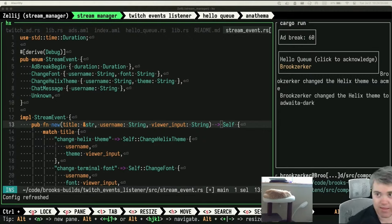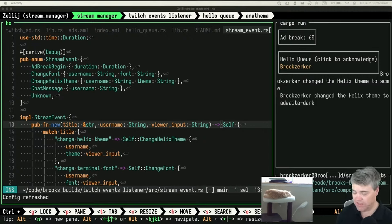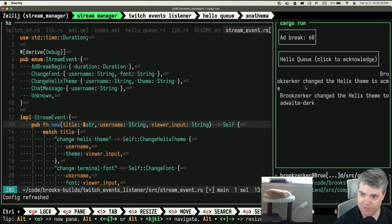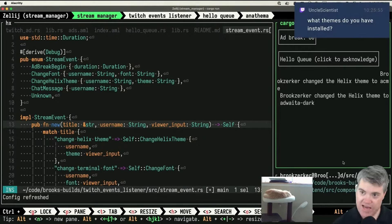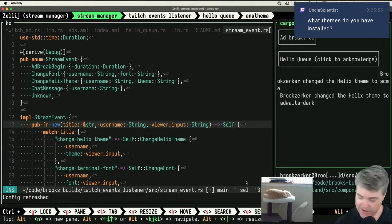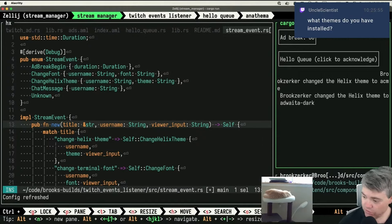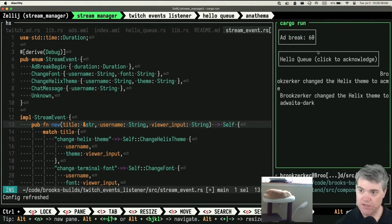Ad break 60 but it's not counting down. The countdown doesn't work — we can see the ad break started but I'm curious whether it'll go back to zero when done, in which case the countdown is working behind the scenes but not updating the UI. And I kind of find it funny that I have a hello queue for myself. It should be around the 60-second mark — and unfortunately the ad break countdown doesn't work. What themes do I have installed? There's a URL in the channel point redemption for change helix theme that shows all installed themes.